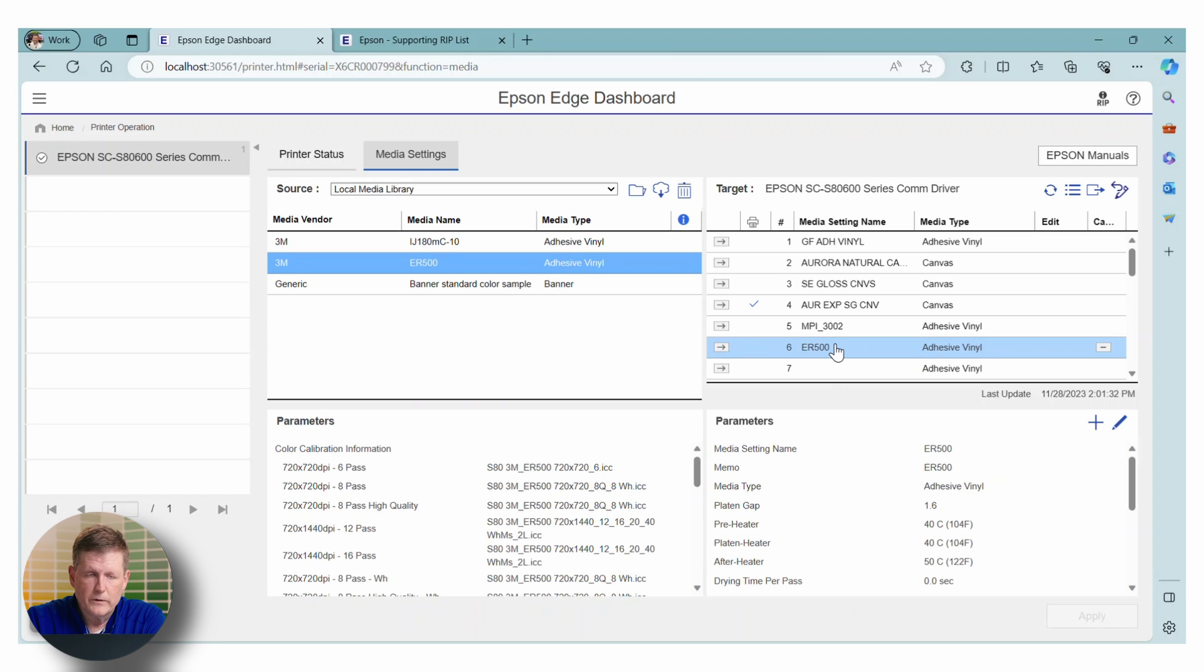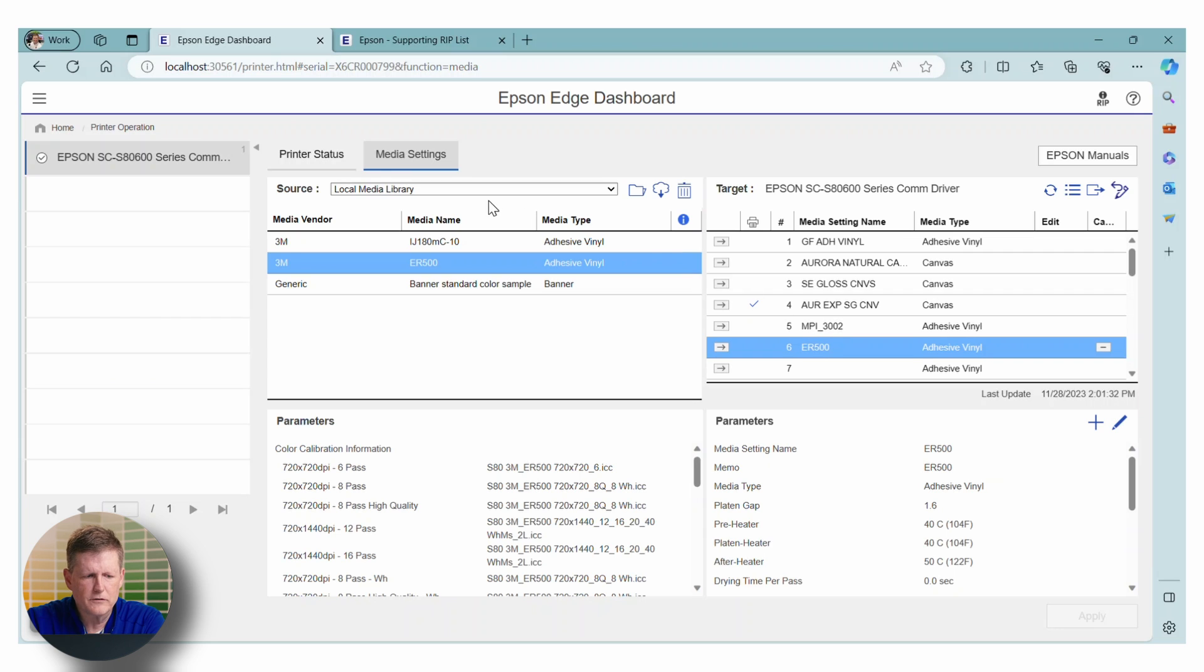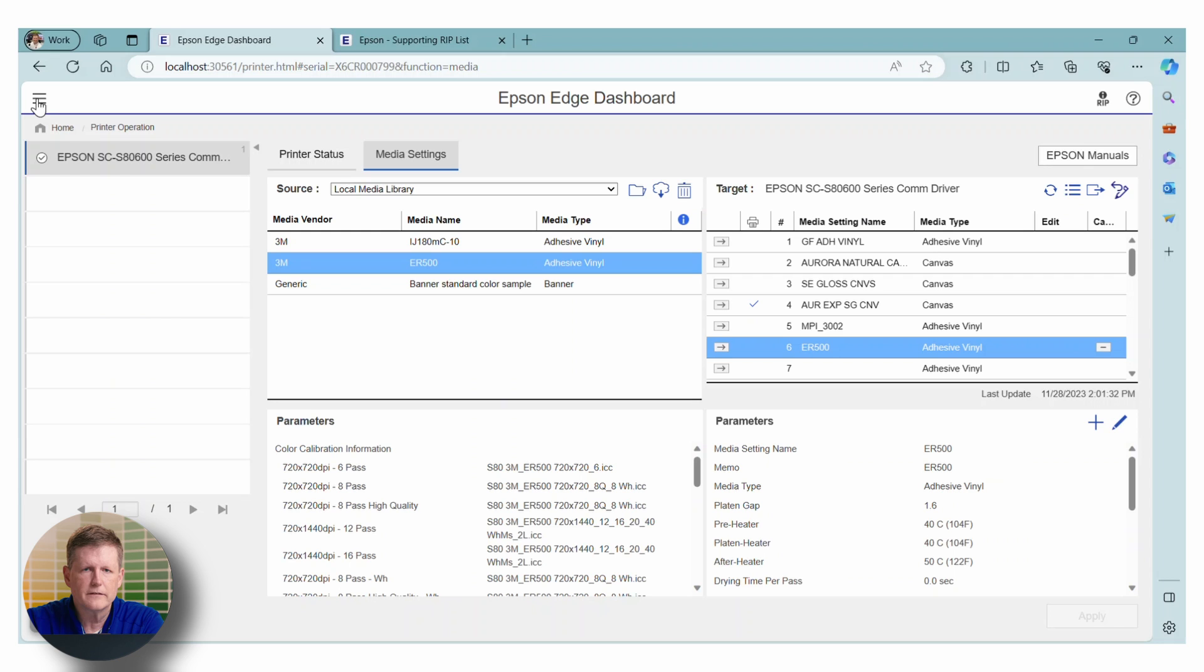Now, with some RIPs like EFI, this should be automated. Onyx as well, they do know where that file is. But sometimes you do have to point them to where the files are located. We're not going to go into that specific area right now. But I will show you how to find out the directory where all of these are located.